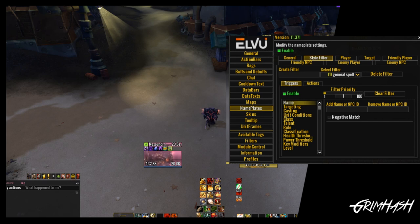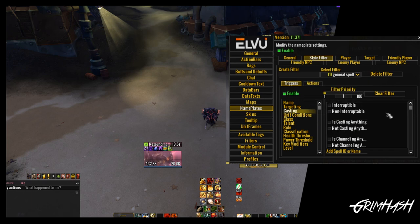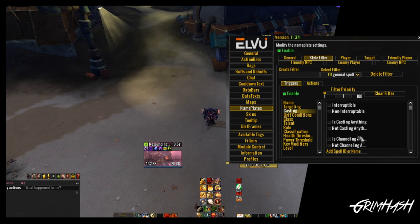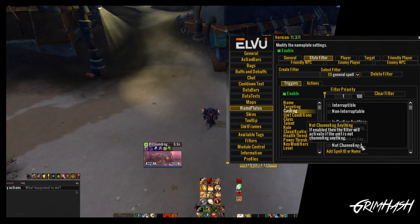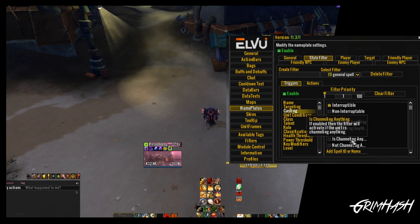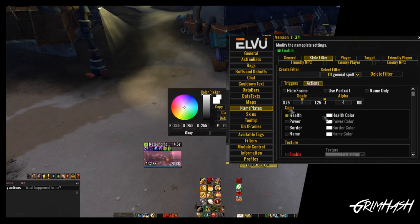We have set up 'general spell.' We know we want to be told if anything is cast or channeled and more importantly that it can be interrupted. So we go into the spell section. We have three groups, each with two options: is the target interruptible or not, is it casting something or not, is it channeling something or not. We're going to select interruptible, and also casting and channeling - those are our triggers.